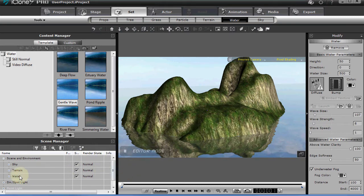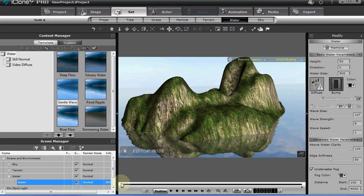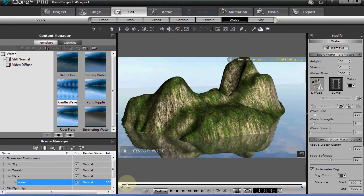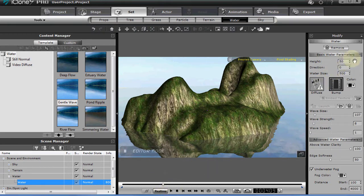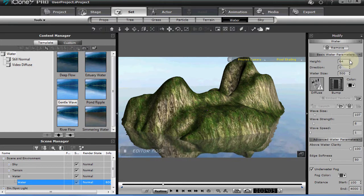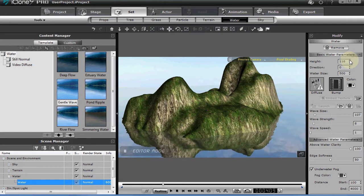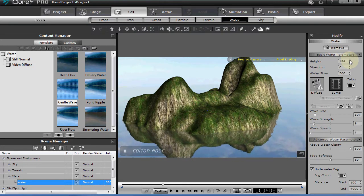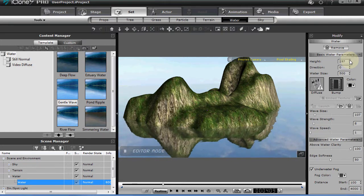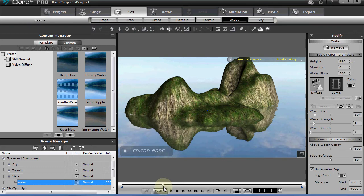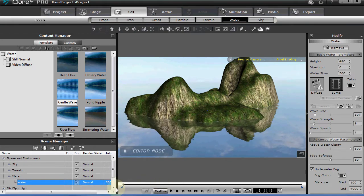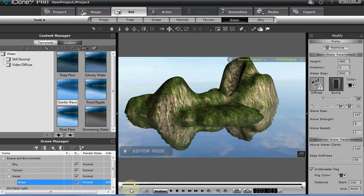It would seem like if you selected the water and you moved your timeline control down a few frames and you adjusted the height here that you might be able to animate the raising of the water. That is not the case. Notice it does not animate.